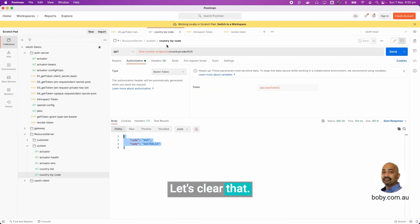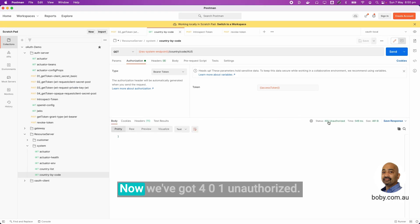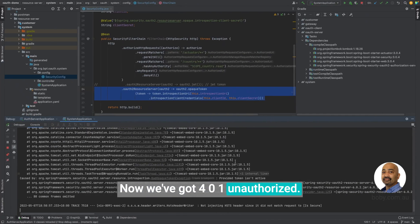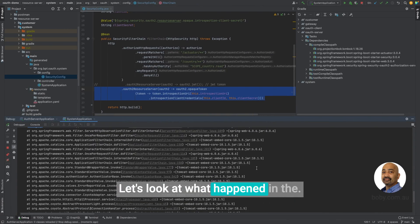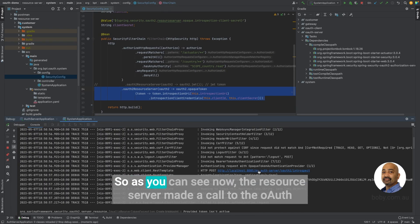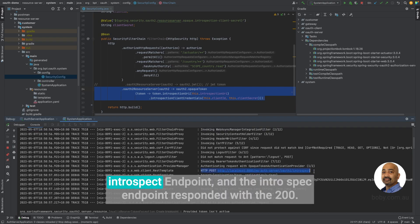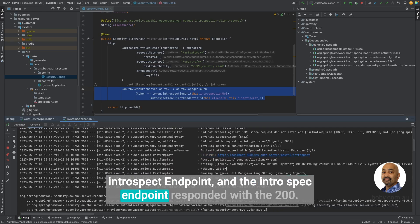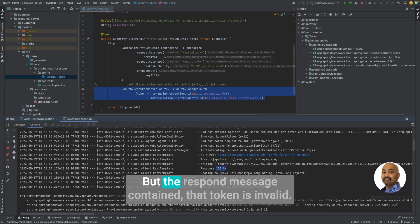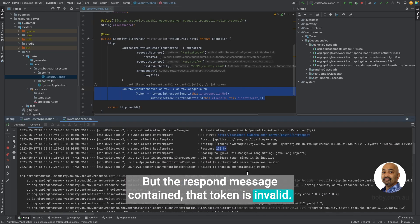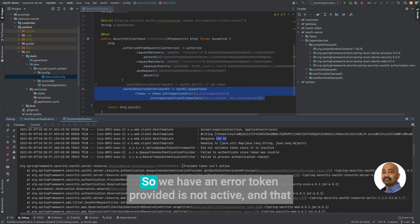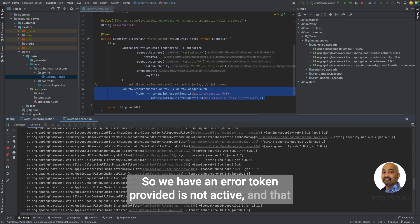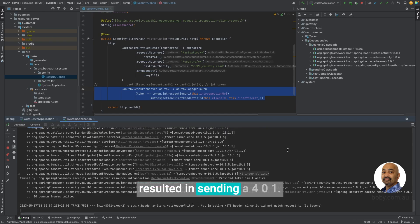Let's clear that and request the resource using the previous token. Now we've got 401 unauthorized. Let's look at what happened in the log. As you can see, now the resource server made a call to the OAuth introspect endpoint. And the introspect endpoint responded with a 200 okay, but the response message contained that token is invalid. So we have an error: token provided is not active. And that resulted in sending a 401.